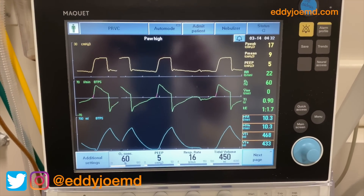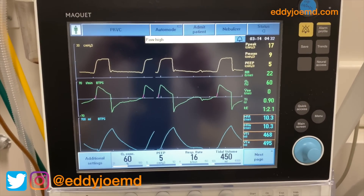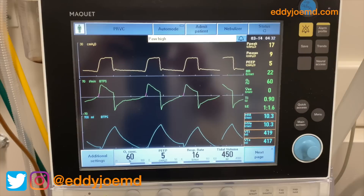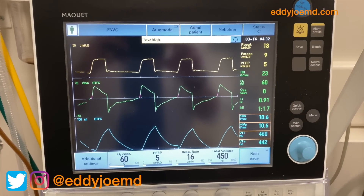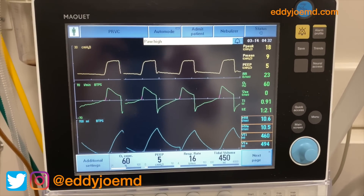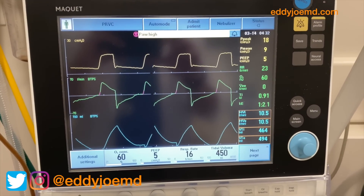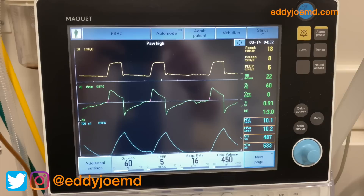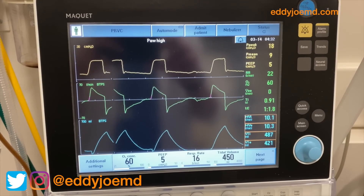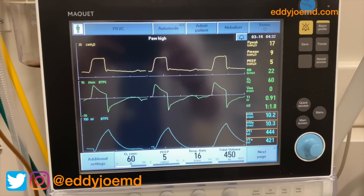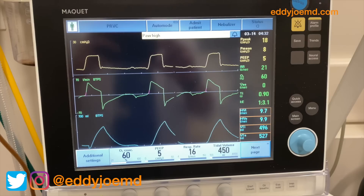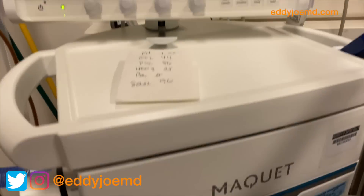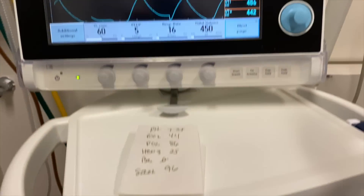All right team, this is a very simple, easy, basic ventilator video that I'm making with the intention of this being for hospital medicine colleagues and other colleagues who are not used to taking care of patients on mechanical ventilation. By no means is it going to be an all-inclusive, all-thorough, all-encompassing video. It's more of a quick and dirty on how to get the job done, and for this I'm using the Servo ventilator.